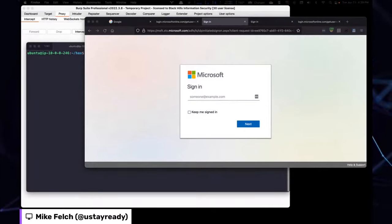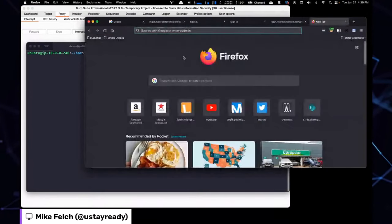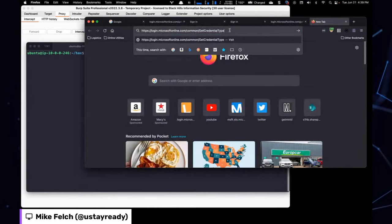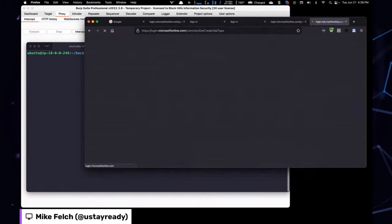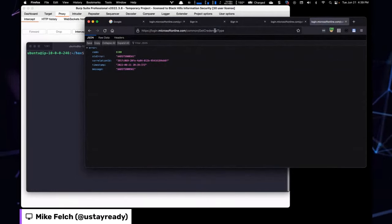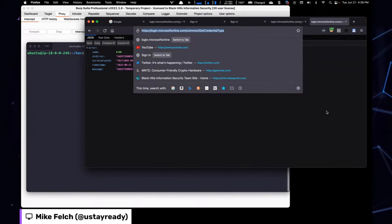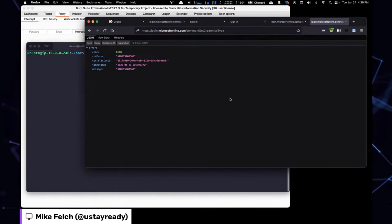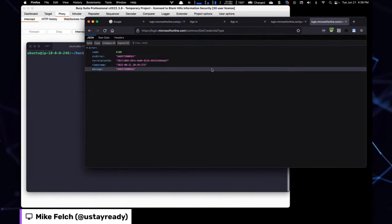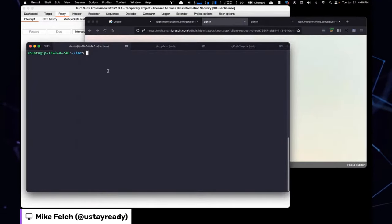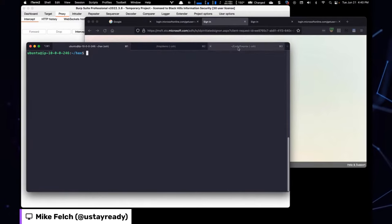One other useful URL: `login.microsoftonline.com/common/GetCredentialType`. If you do a POST to this URL with a username in a JSON object, you can enumerate users — it'll tell you whether they're valid users or not. Let's assume we already have a good valid user set. The cool tool I'm going to show you next is called Fireprox.